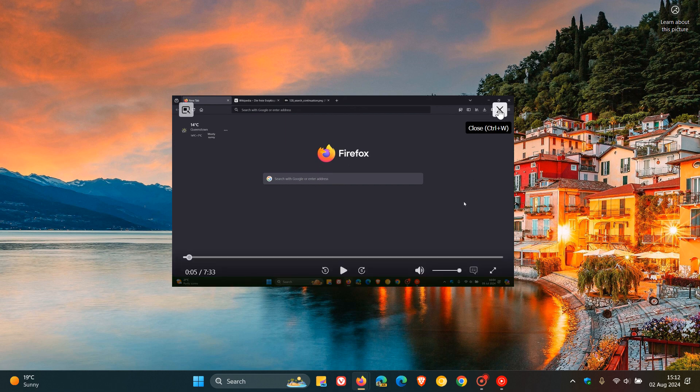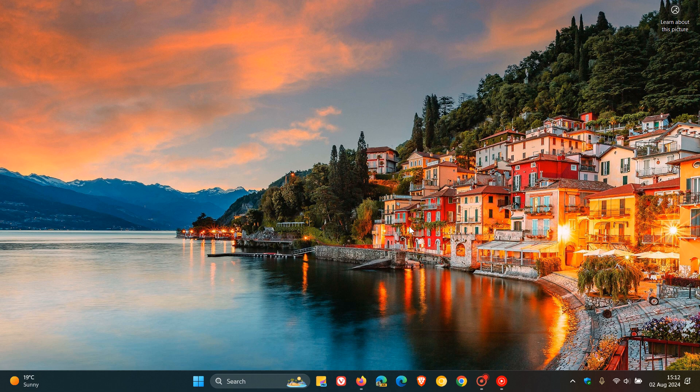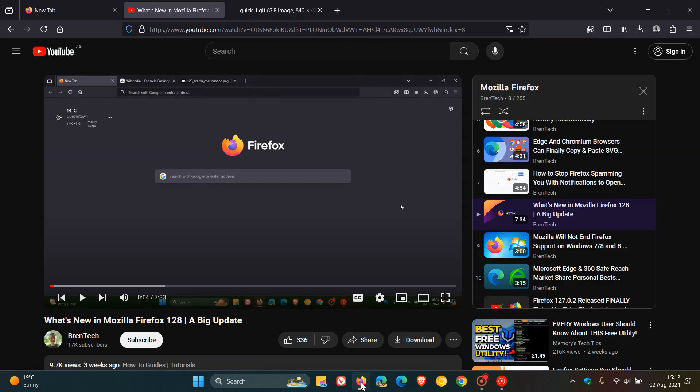Now, in regards to picture-in-picture, if you are using the feature on a regular basis, you may be interested to know that in the latest Firefox 130 nightly build, PIP is getting quite a nice improvement.